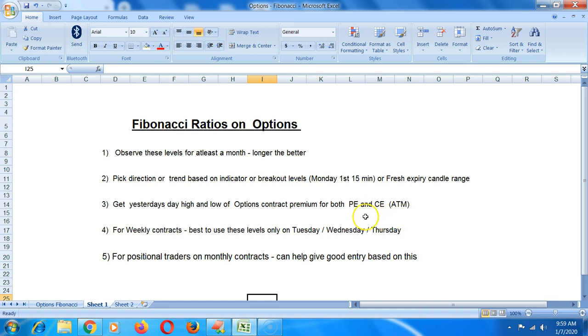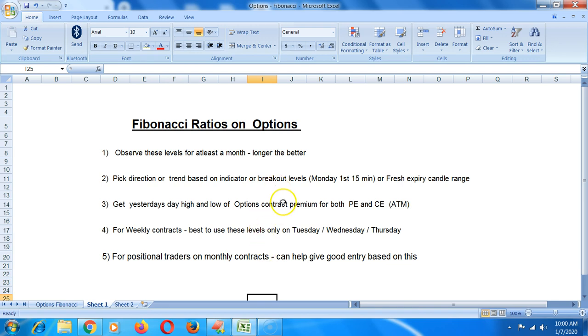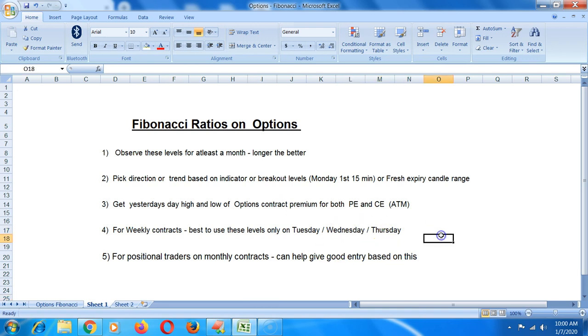For weekly contracts, best to use these levels only on Tuesday, Wednesday, and Thursday, because you will want to look at yesterday's day high and day low. Monday I wouldn't recommend going based on Friday's level. Let Monday's week start, and for Tuesday you can look at Monday's levels and arrive at the levels. Similarly for Wednesday you can look at Tuesday's levels, and for Thursday you can look at Wednesday's day low and day high. Friday, of course, you don't want to do because just before entering the weekend a lot of people tend to exit trades.